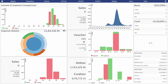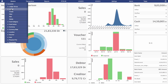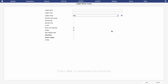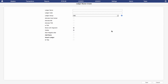We will start by creating a ledger. Begin by clicking on the Masters menu at the top left, then click on Accounts, then Ledger, and subsequently on Create. The same can be done by activating shortcuts by pressing the tilde button and then the key M. The shortcut mode can be deactivated using the Escape key. Whichever way you choose, it will bring you to the Ledger Master Create screen.